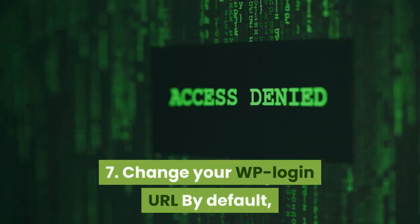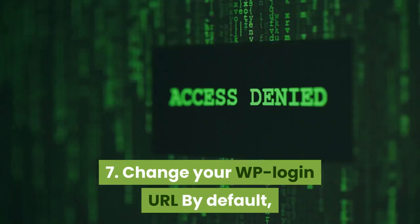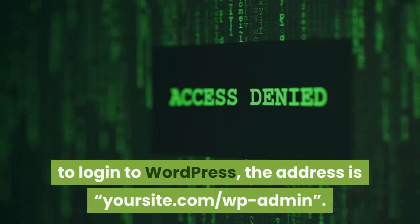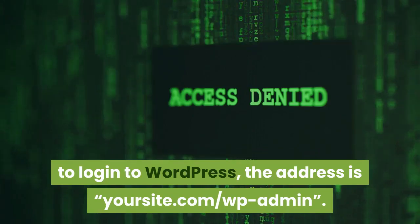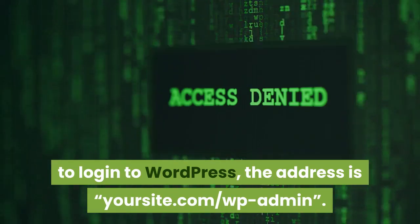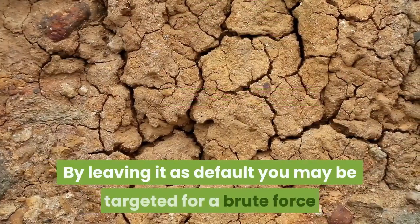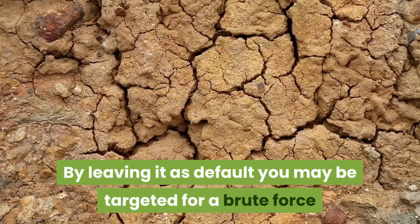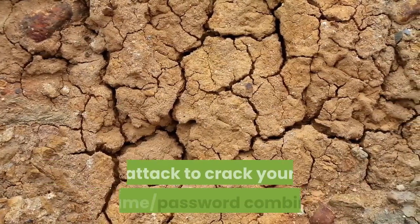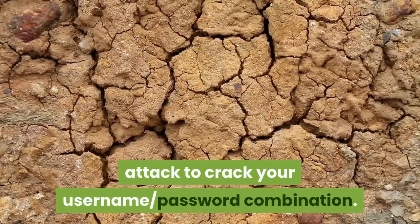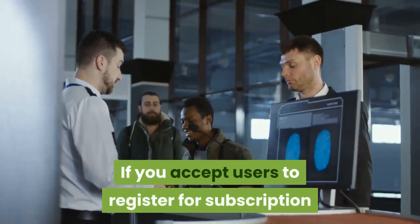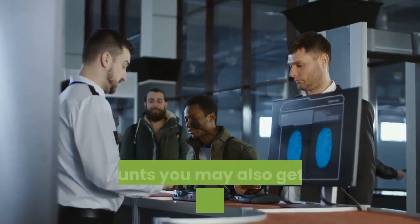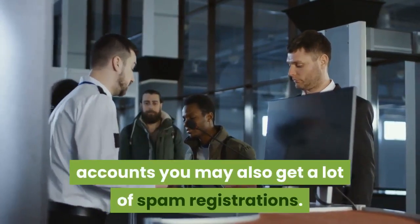Number seven, change your WP login URL. By default, to log in to WordPress, the address is yoursite.com/wp-admin. By leaving it as default you may be targeted for a brute force attack to crack your username-password combination. If you accept users to register for subscription accounts you may also get a lot of spam registrations.